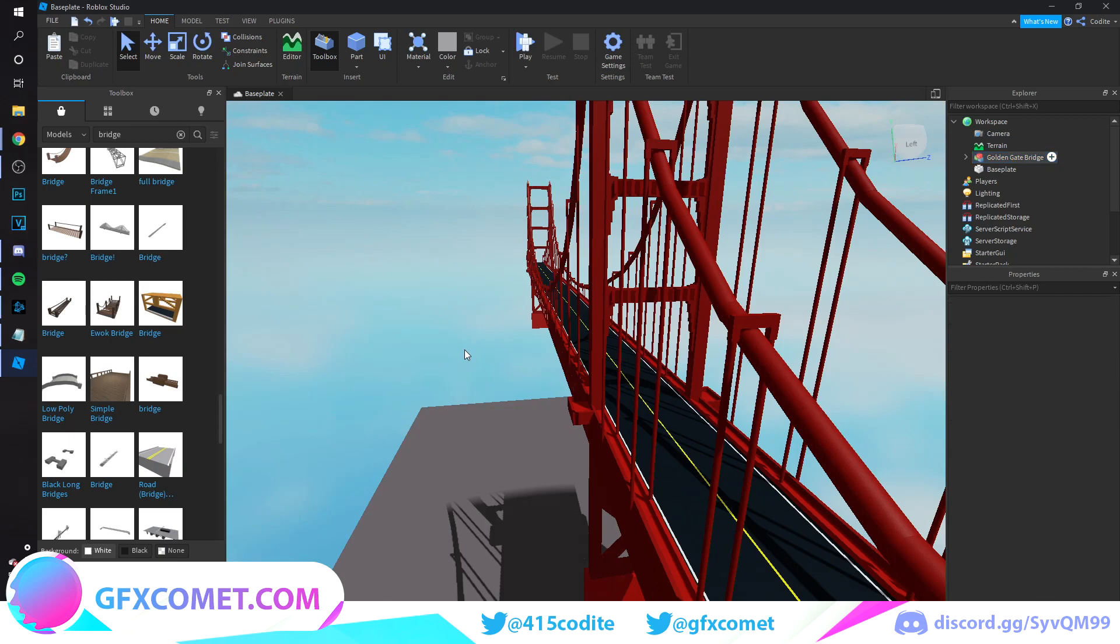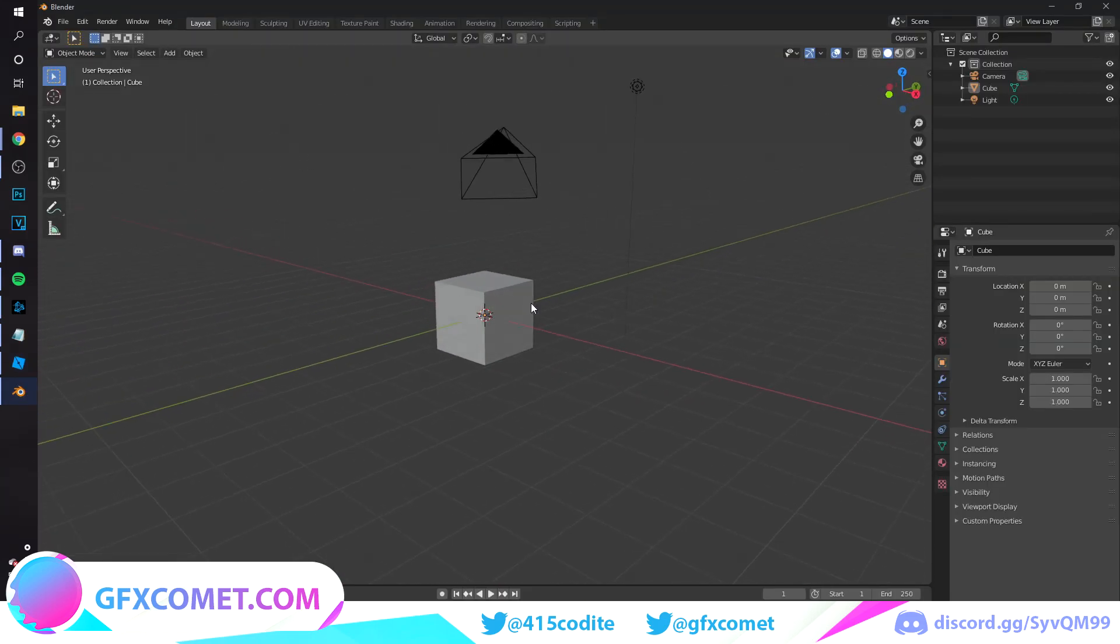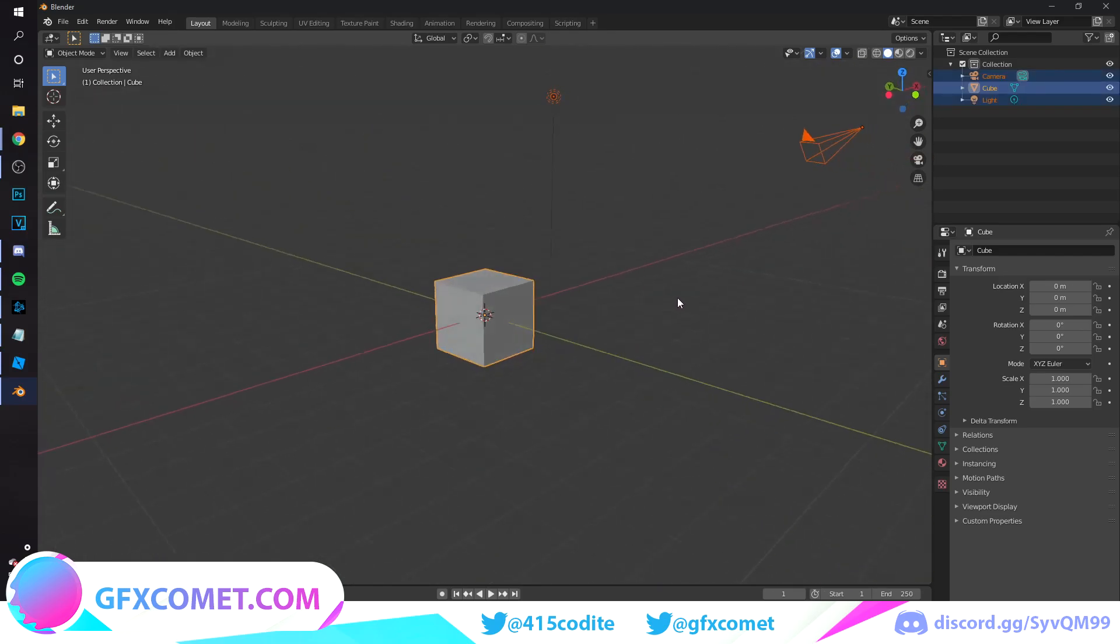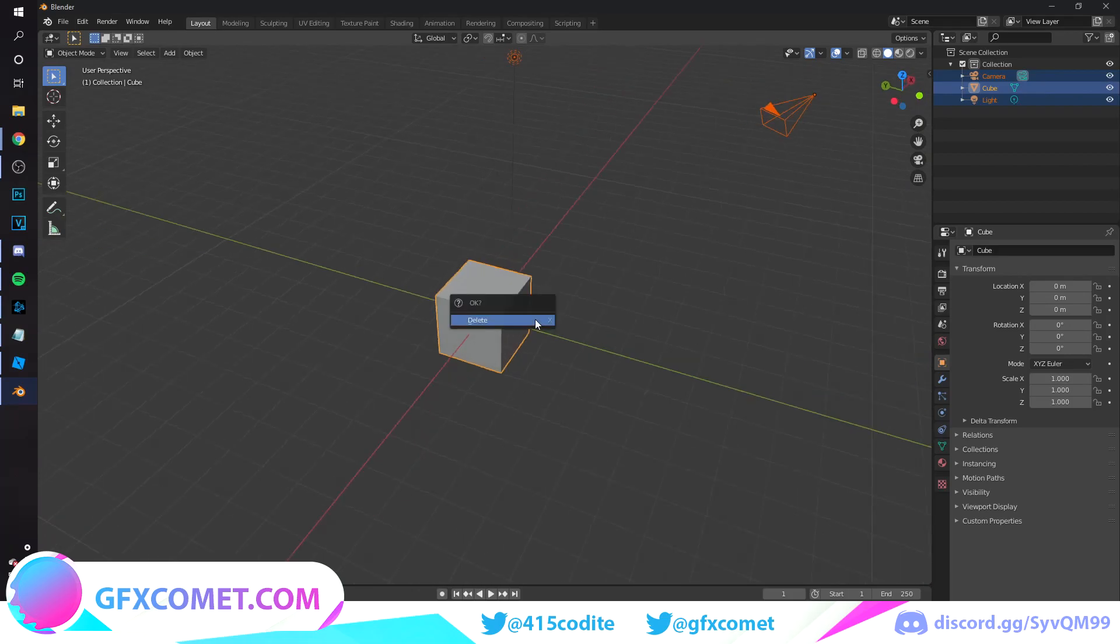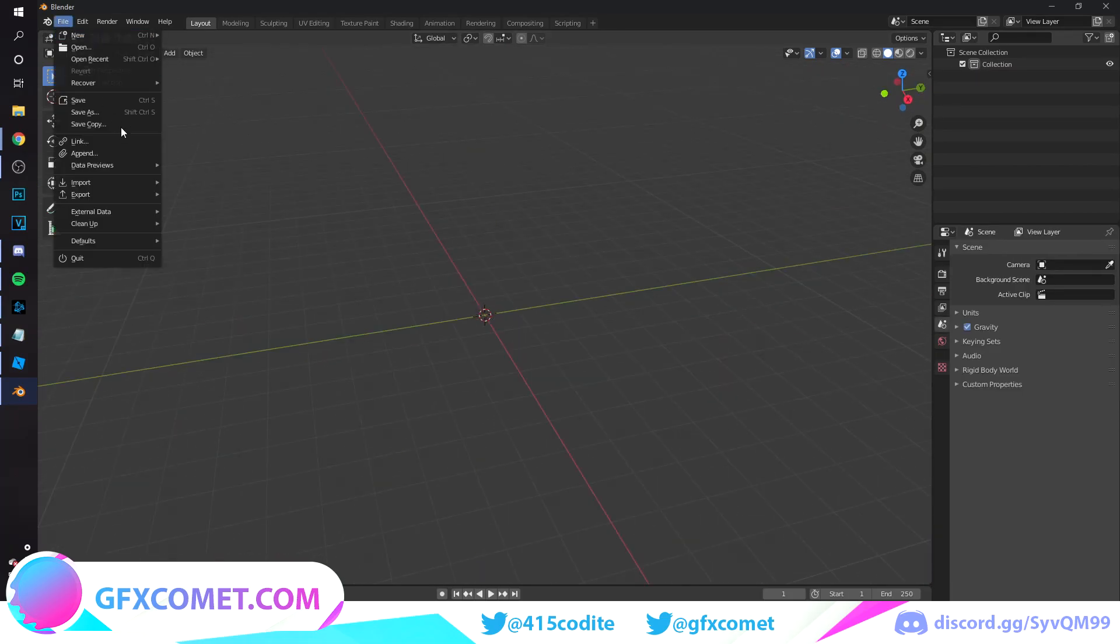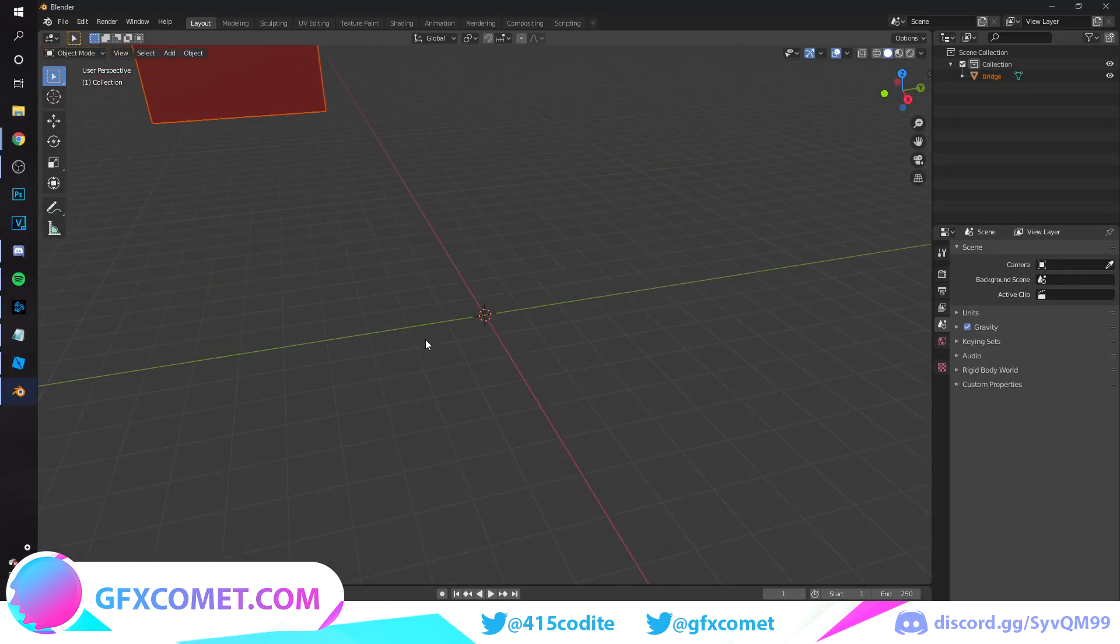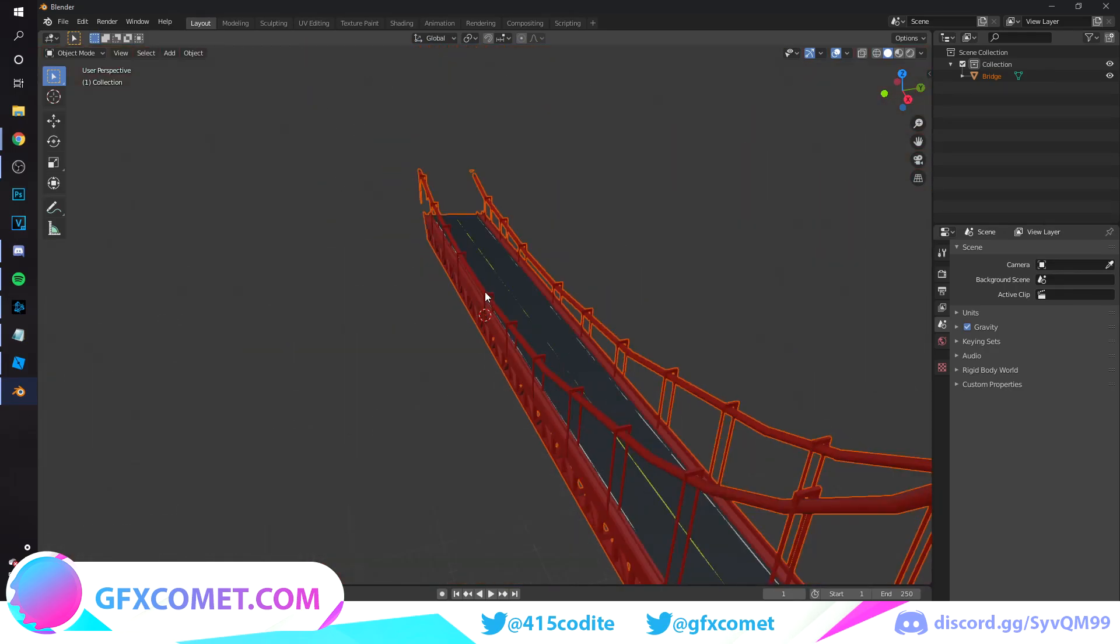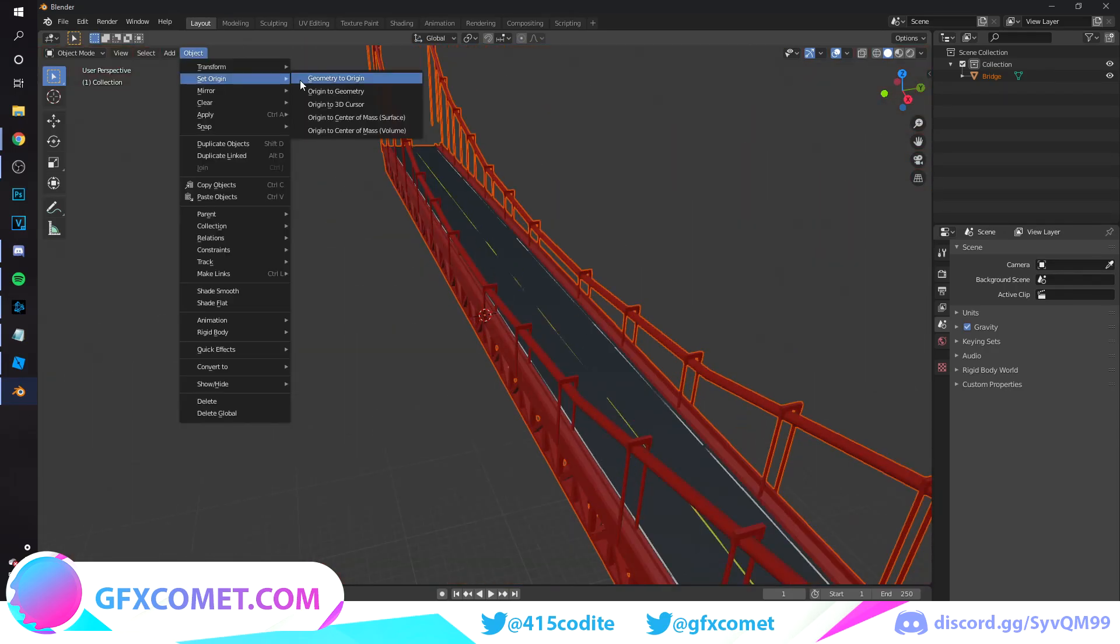Alright, so here we are. The first thing you want to do is hit A on your keyboard to select all these objects and hit X and just click delete. Now you want to go up to File, go to Import, Wavefront Object file, and you want to select your bridge object file. So here it is. Hit import. If we zoom out, it is right over here. I am just going to go to Object, Set Origin, Origin to Geometry.